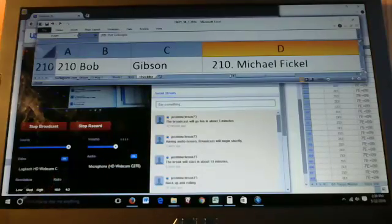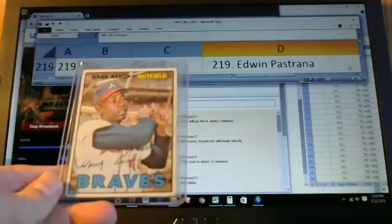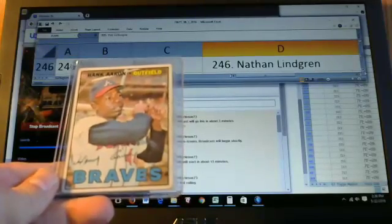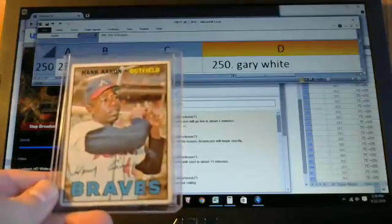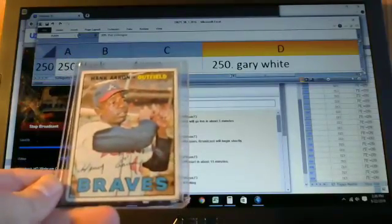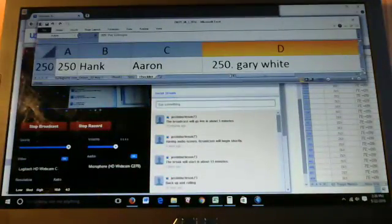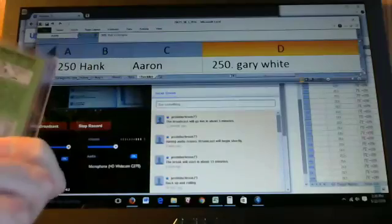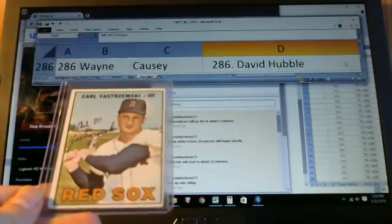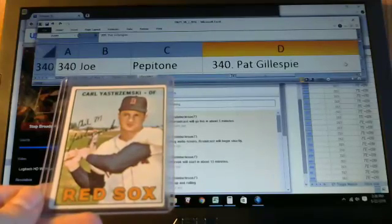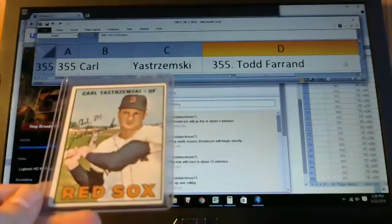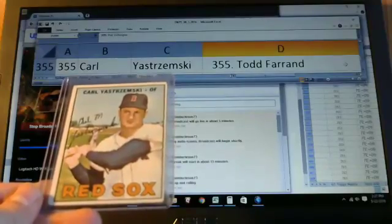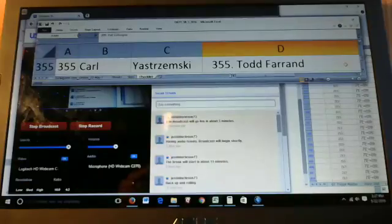Next card we'll look at is card 250, Hank Aaron. Goes to Gary White. Nice card Gary. We have Yaz. It's card number 255. It goes to Todd Ferrand.